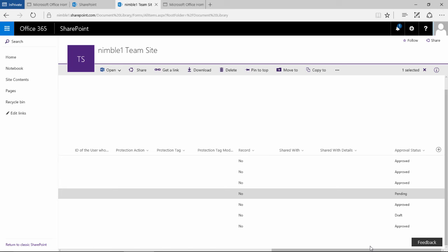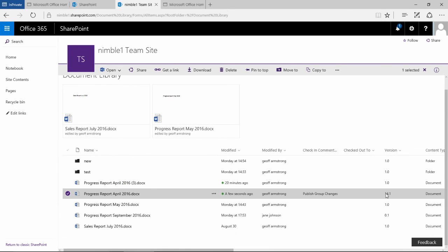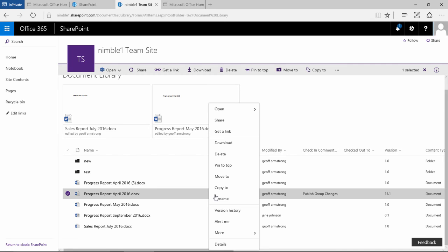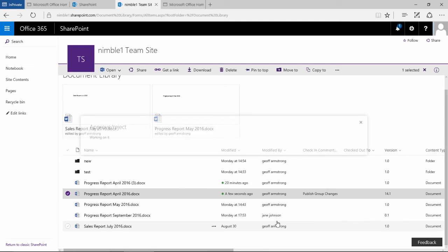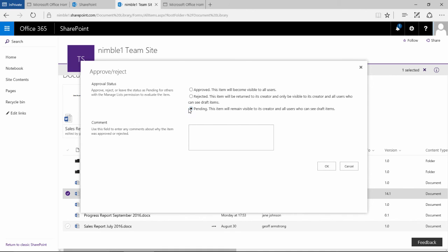The reason it did that is because we had this document in draft. In order for it to be a fully published document, this version needs to increase to a full number, so it would be 15. If we now check this ellipsis and go to more and click approve and reject, we get this status option. We can approve it, reject it, or it can be pending, which means the item will remain visible to its creator and all users who can see draft items. That explains where we are at the moment.